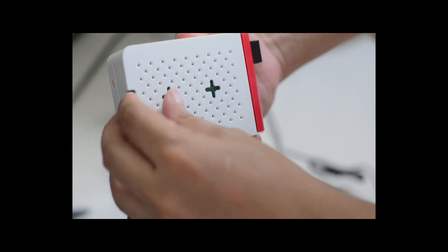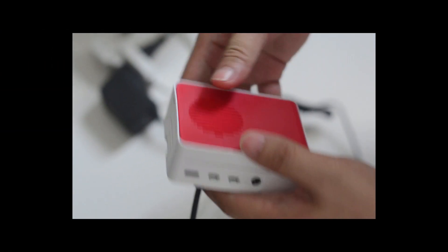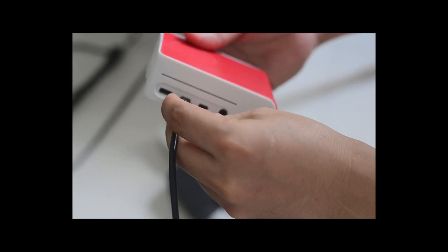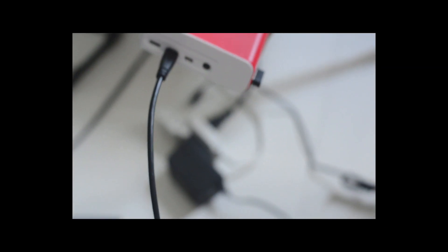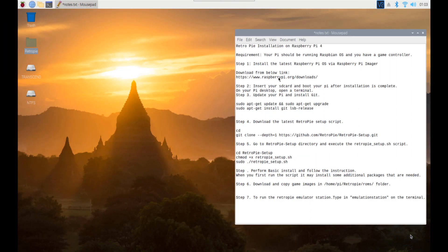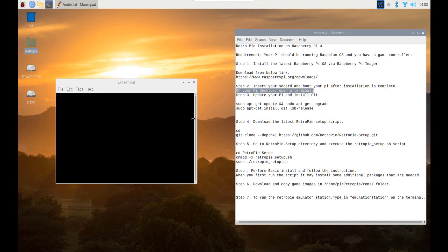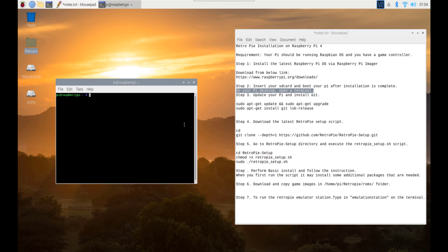Step 2: Insert your SD card and boot your Pi. After installation is complete, on your Pi desktop, open a terminal.